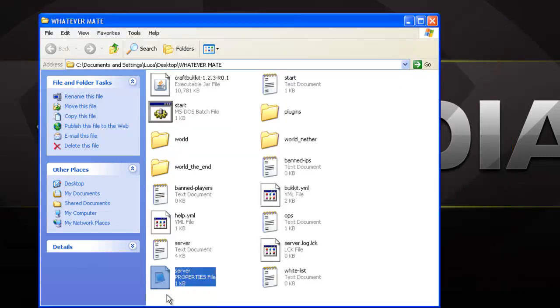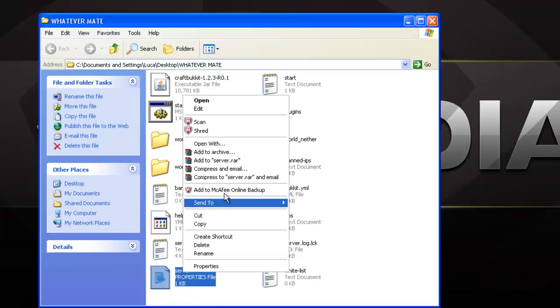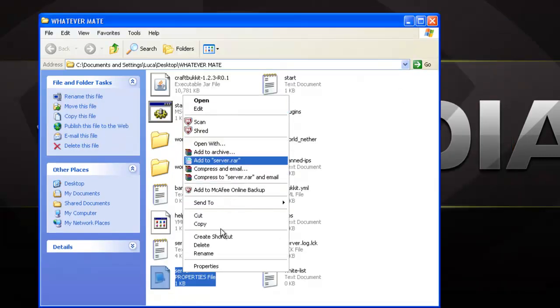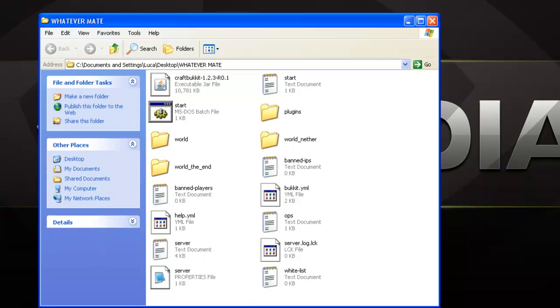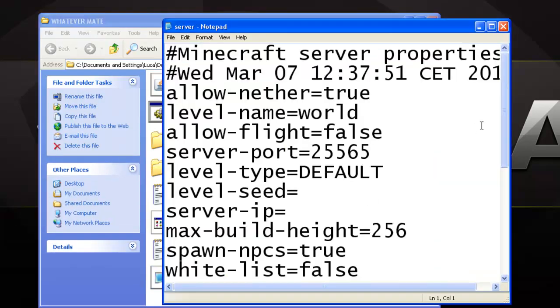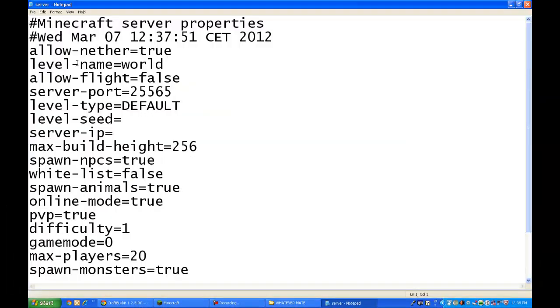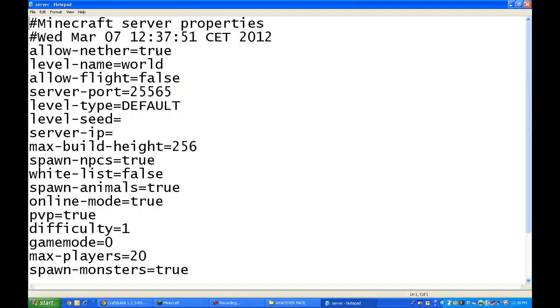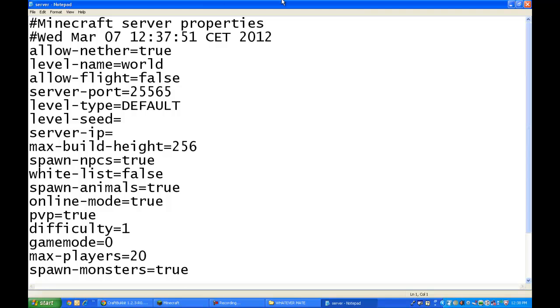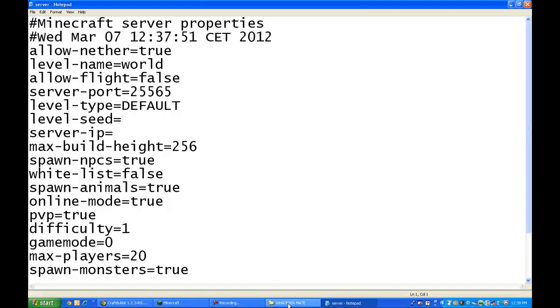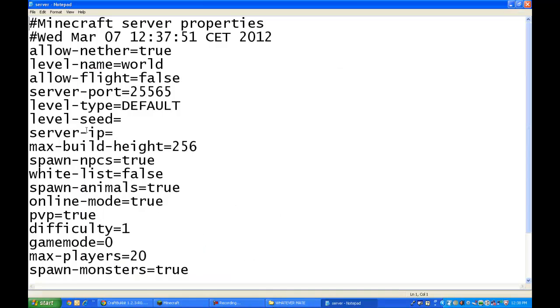If it doesn't let you open it with a text document, just try open with, but it should automatically come with a set of properties, with the text document. You're gonna get this, and you're gonna change all the things as I say. I'll tell you how they work. You're gonna have the nether, which is set to true. You're going to have level name. You're gonna have the server port, don't touch that.